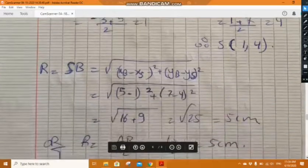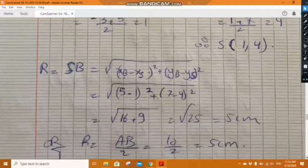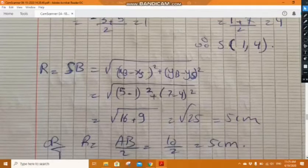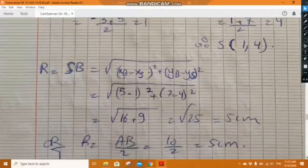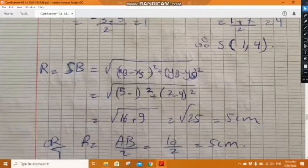For the radius, we can use two methods. First method: the radius equals the length of BS or SA. Using the formula for SB, the answer is 5 centimeters. Second method: the radius is half of AB since AB is the hypotenuse and is the diameter — 10 over 2 equals 5 centimeters.